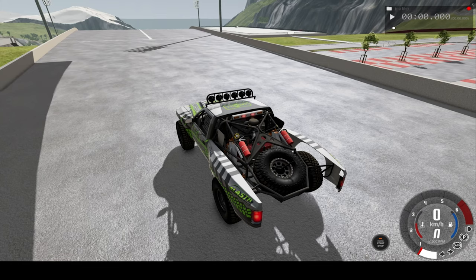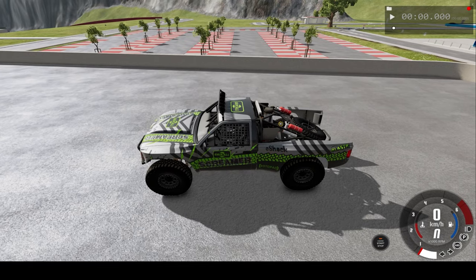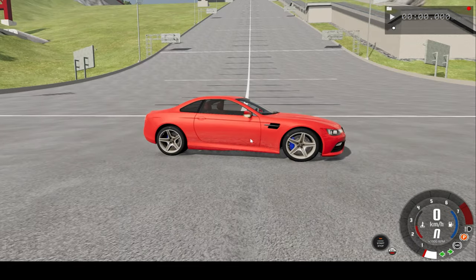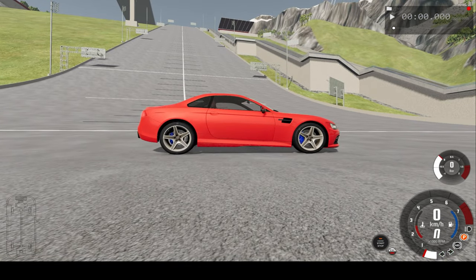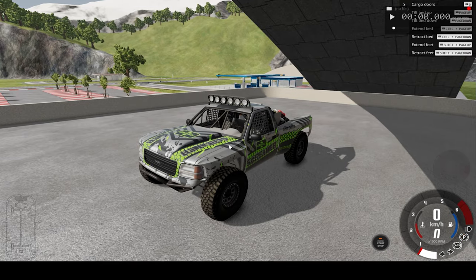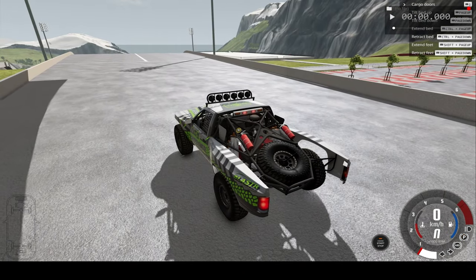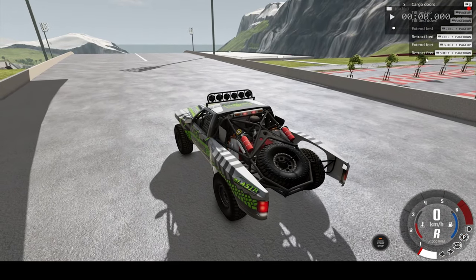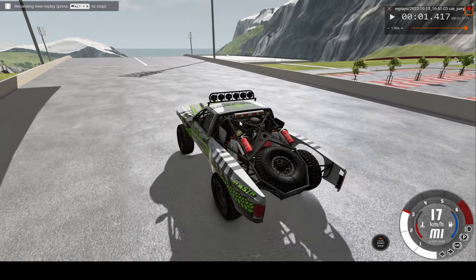Hello everyone, I'm the Dino Gamer and welcome back to another car crash video. In today's video, I'll be crashing this pickup truck into the car, and the bottom is very steeply inclined round. We'll watch the car crash in real-time speed and slow motion, and I hope you enjoy.